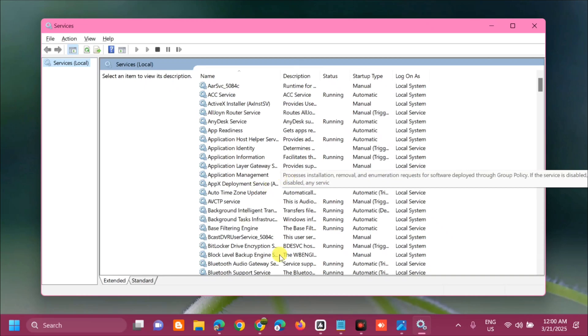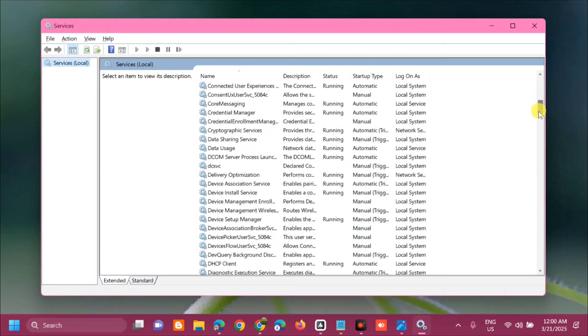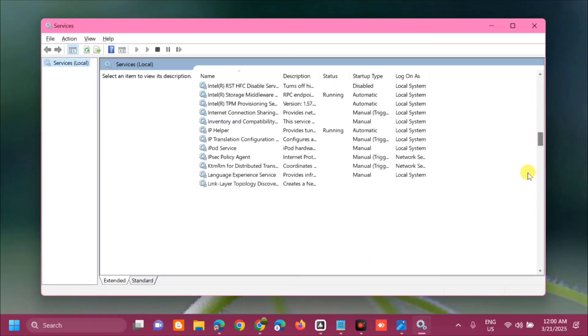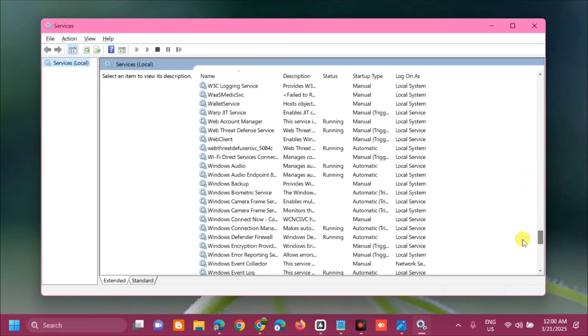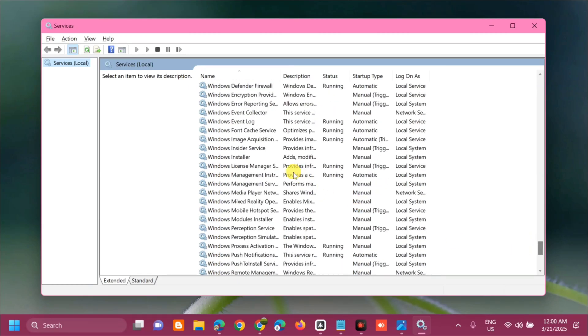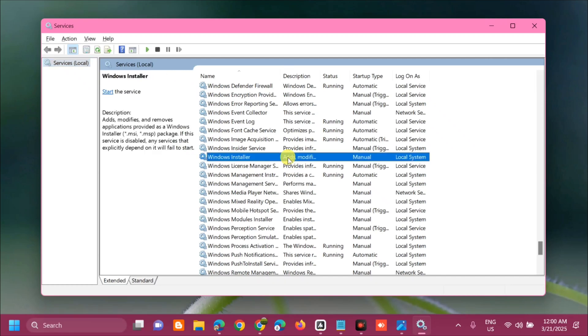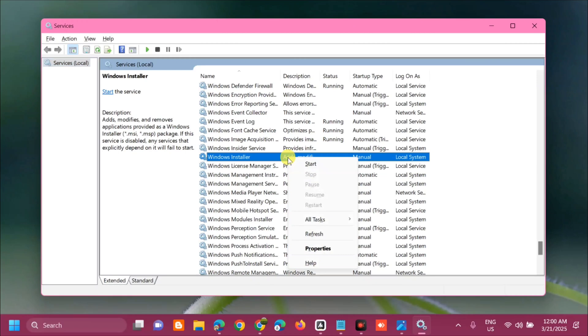Once Services opens, here at Services local on the right side, you need to find and locate Windows Installer service. Scroll down and find Windows Installer service. Select it, right-click, and check if the service is already running. If it is, select Restart. But if the service is not running, go ahead and open Properties.